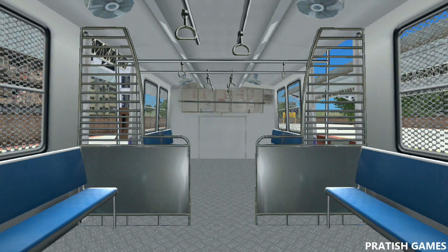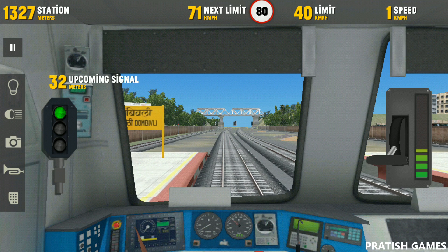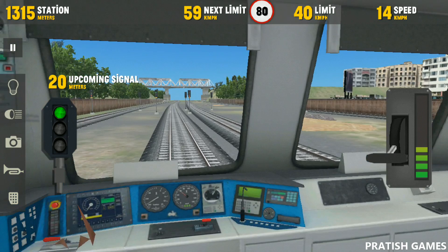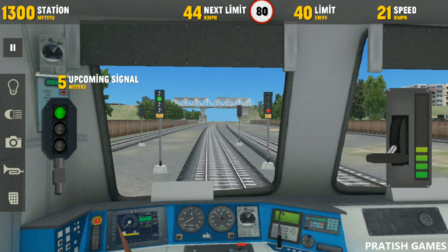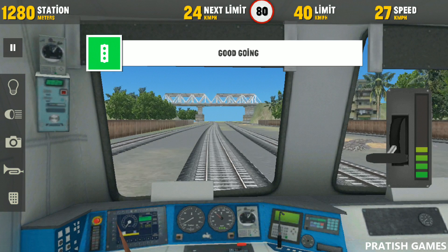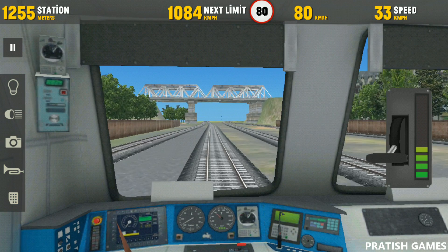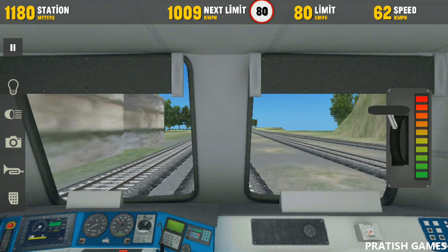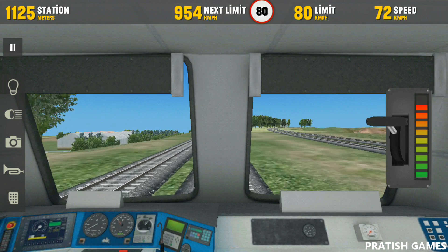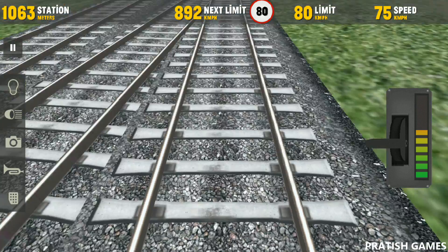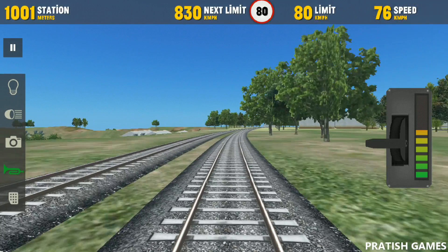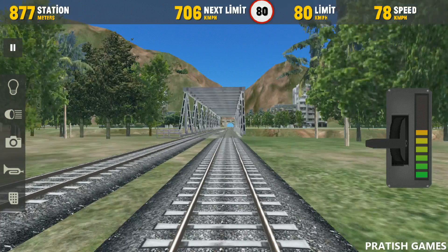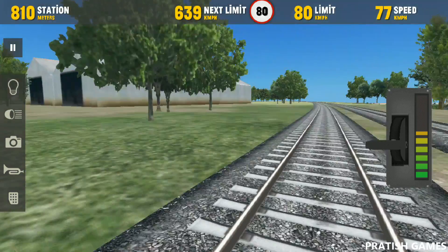In 45 minutes, Mumbai Chhatrapati Shivaji Piyatukar. In 45 minutes, Mumbai Chhatrapati Shivaji Piyatukar.